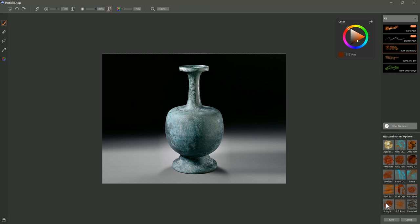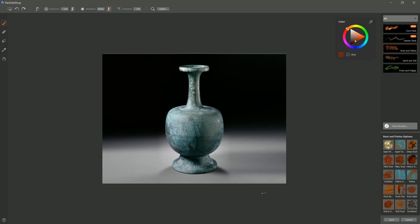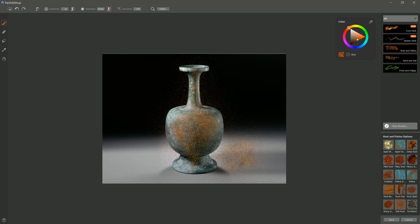The next brush is Sharp Rust. Sharp Rust is very jagged like steel wool. If you use lighter pressure, it's a little bit more flaky and sparse. If you use heavier pressure, then it's very thick. The next brush is Soft Rust. And Soft Rust is very soft and light. We could put in just a little bit here on our bottle if we wanted to. If we wanted to add just a little rust to it.